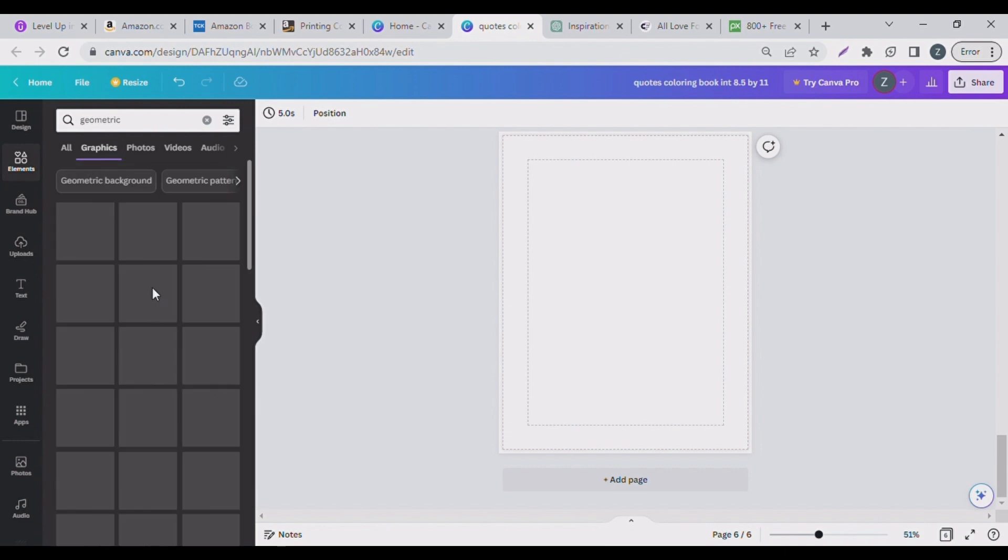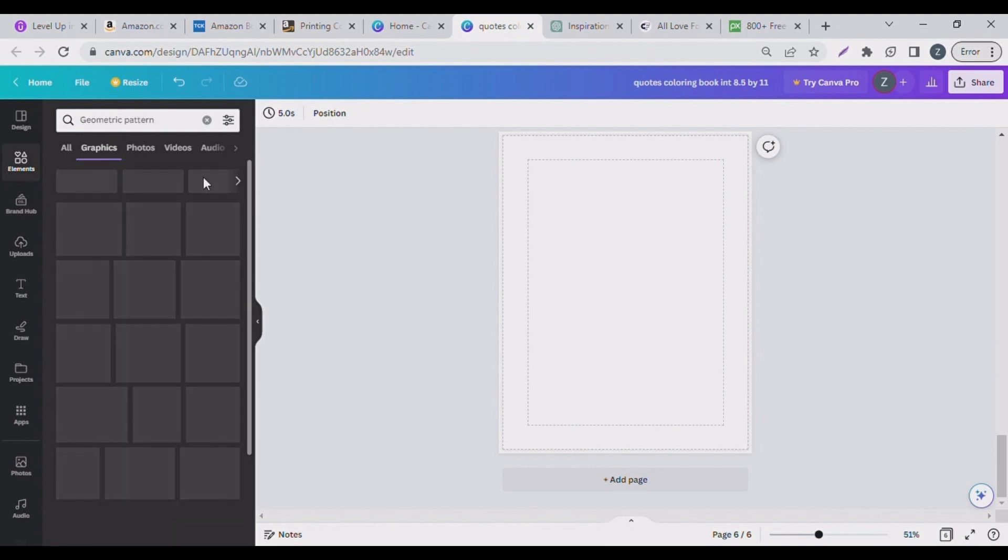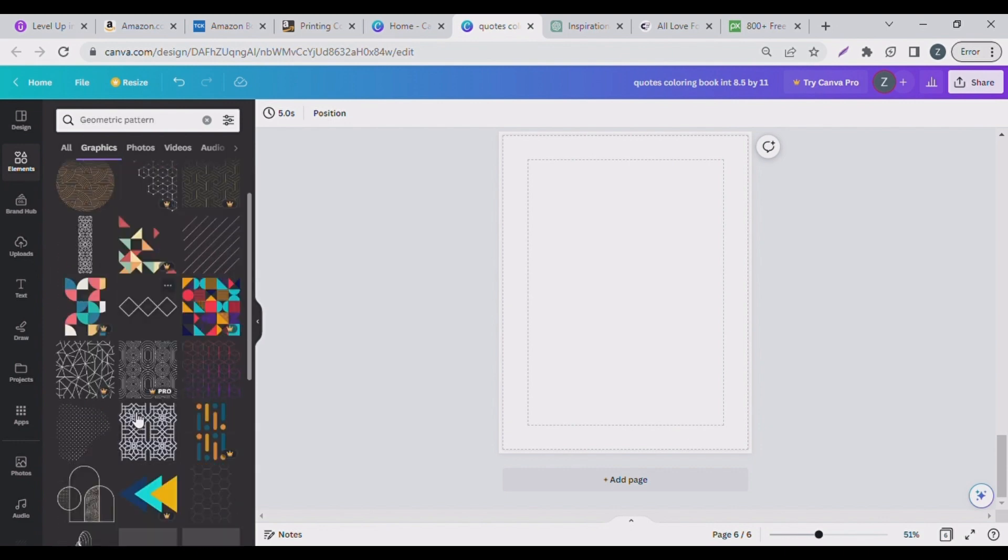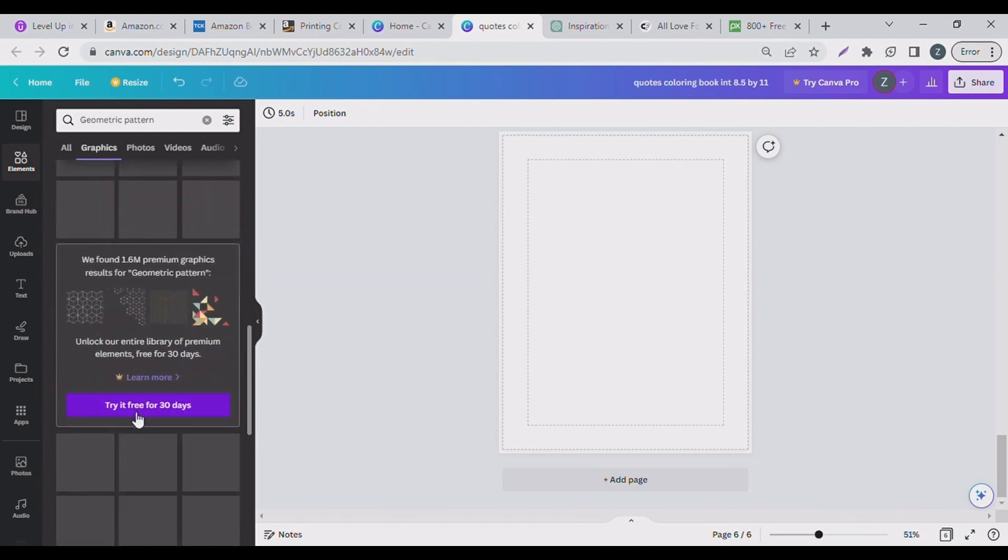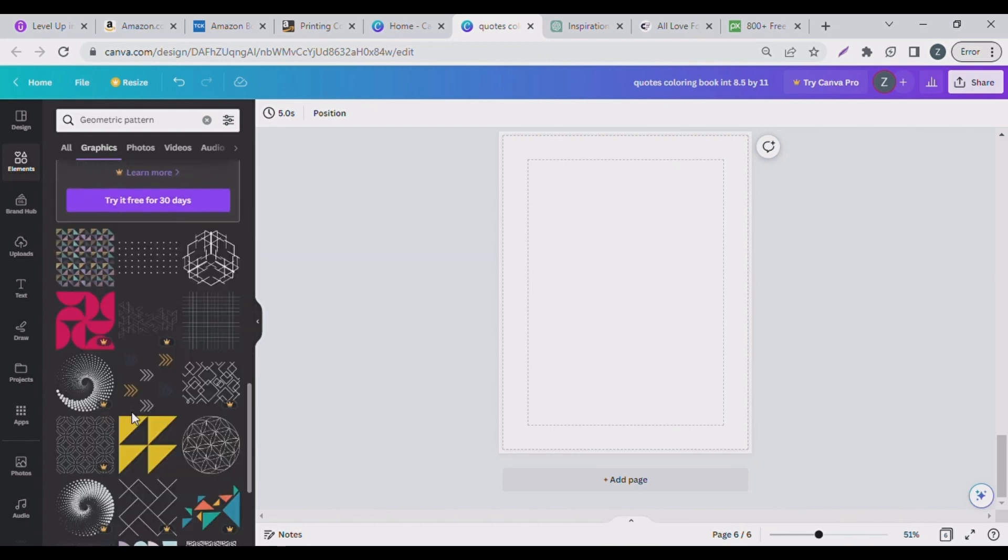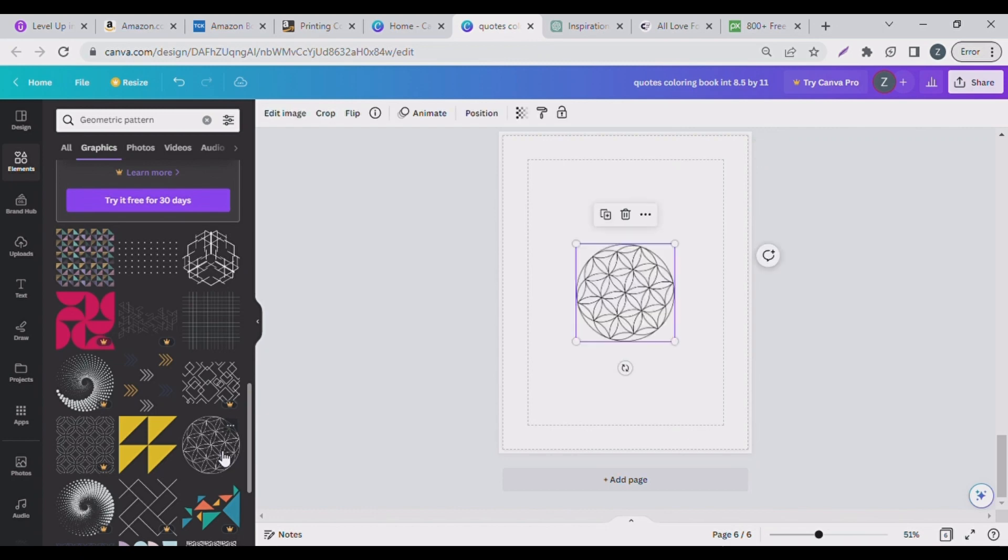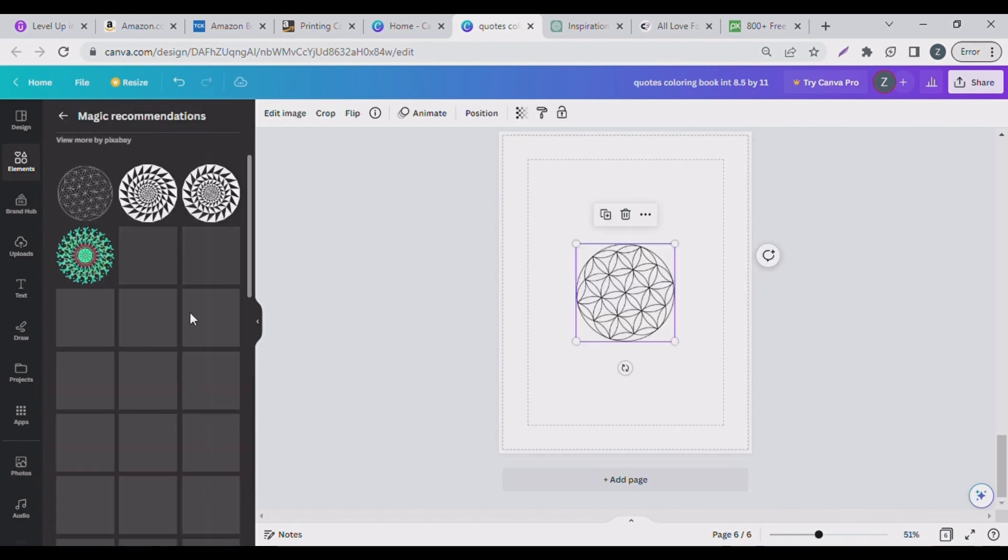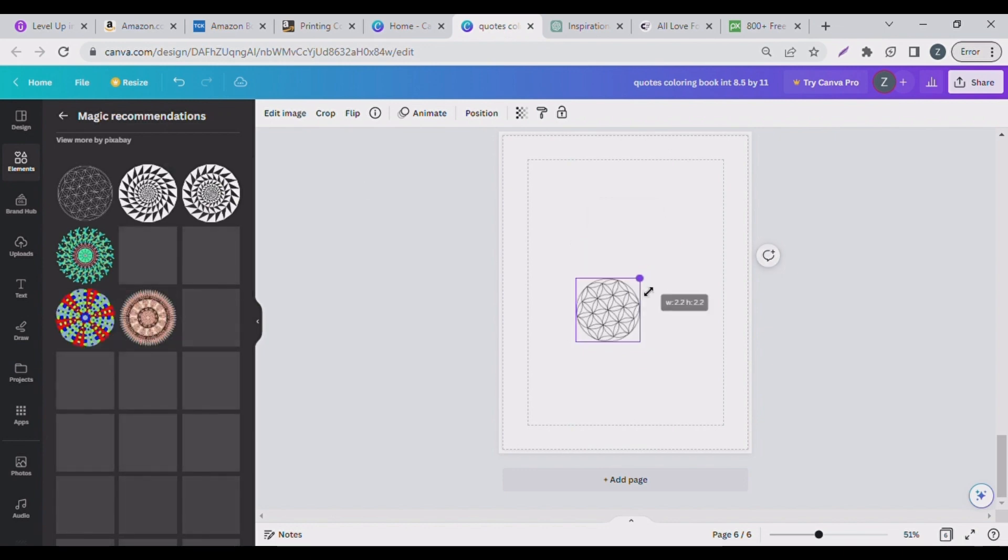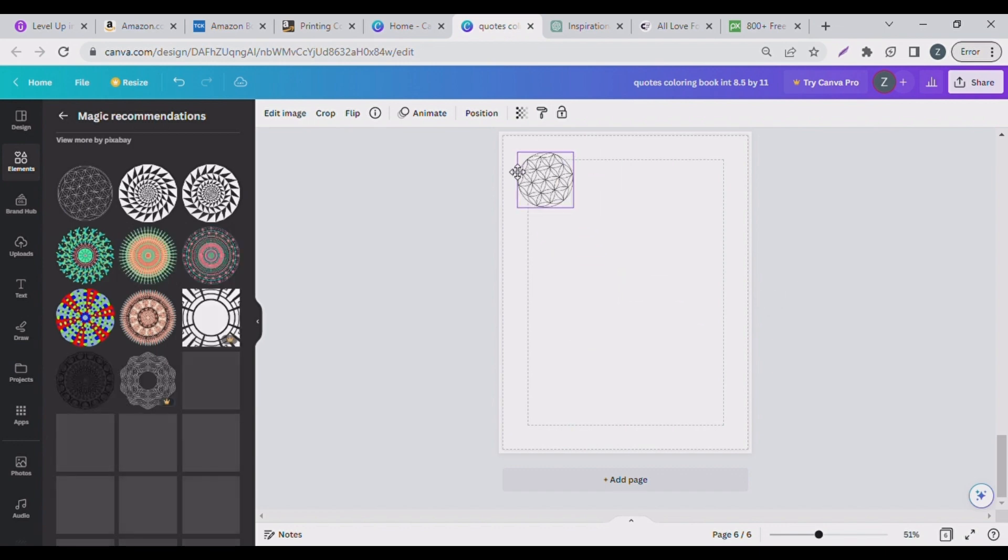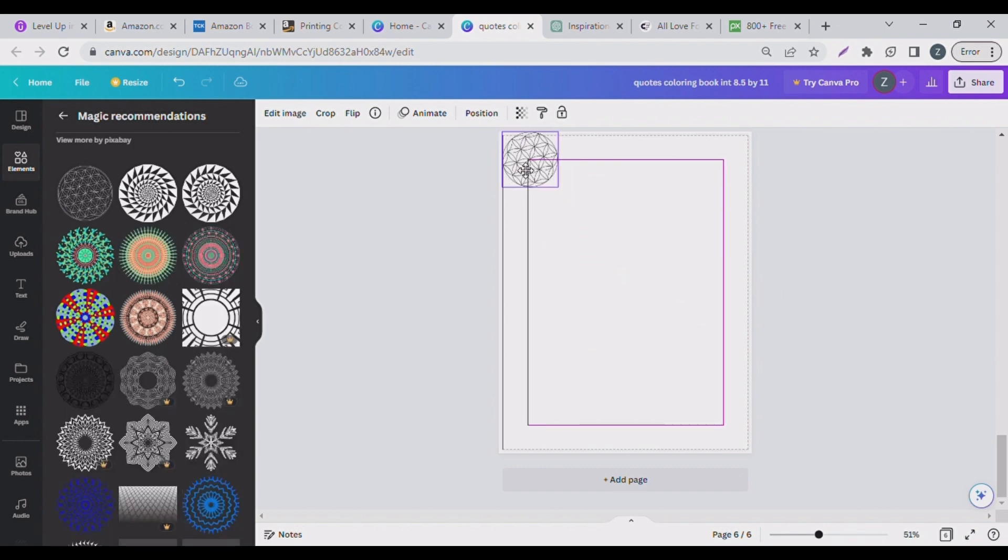I'm going to be going with a geometric kind of shapes or pattern. So I typed in geometric and a lot of them came out. So let's just go through and see what we want. Let me see if I can find geometric patterns and see what we can do with that. Geometric shapes, just anything you want to put in there.